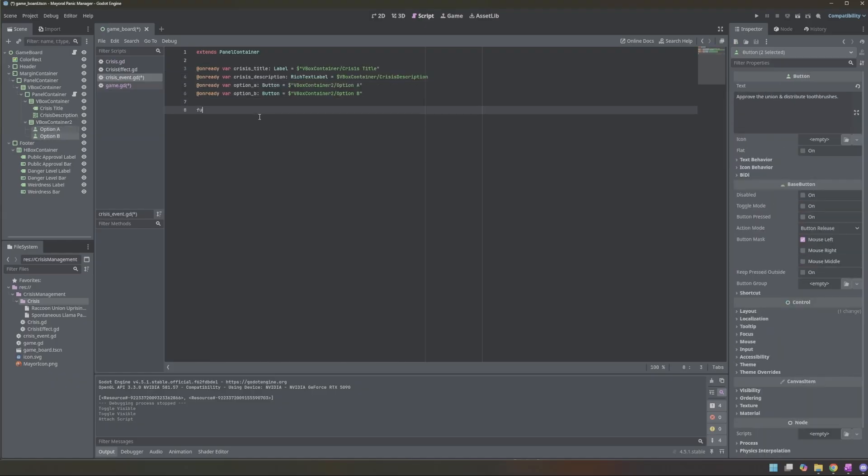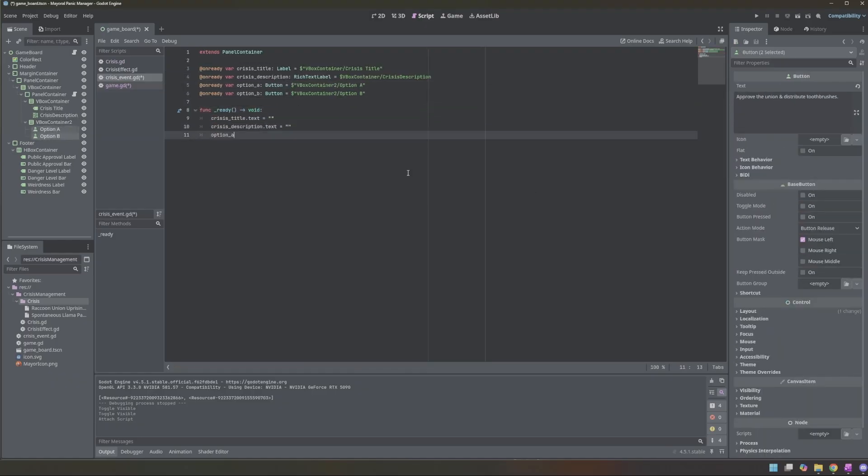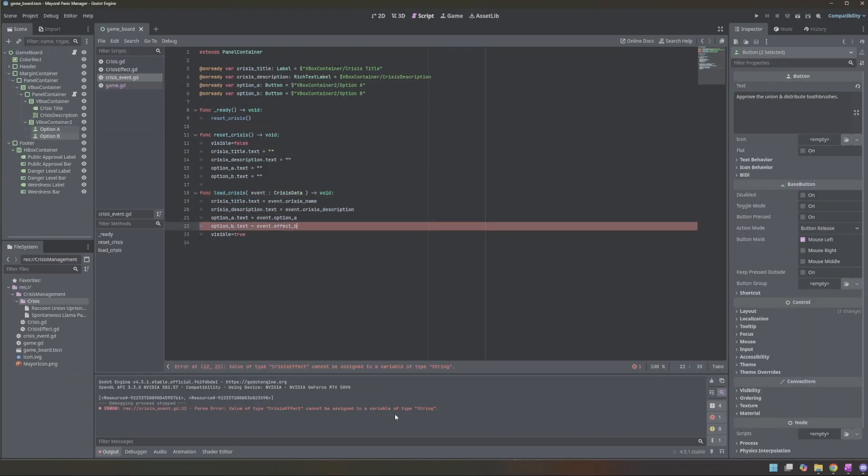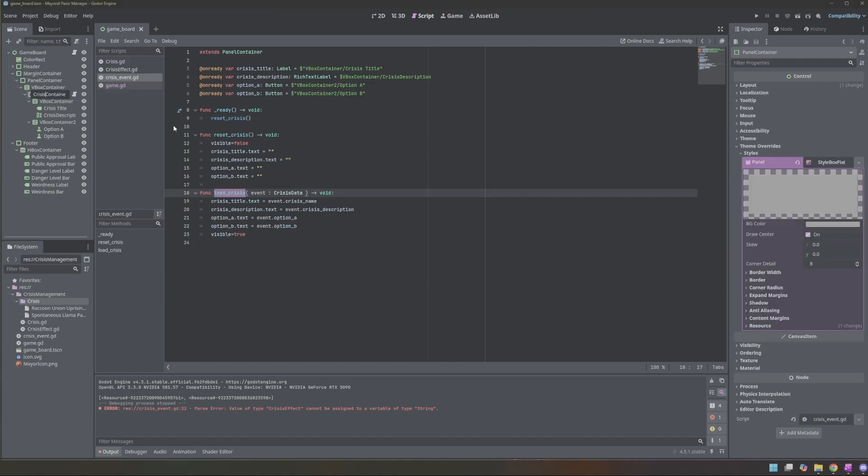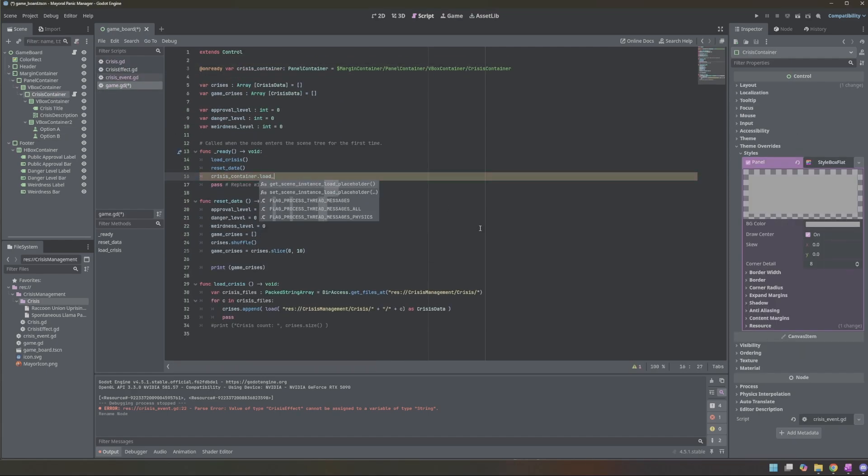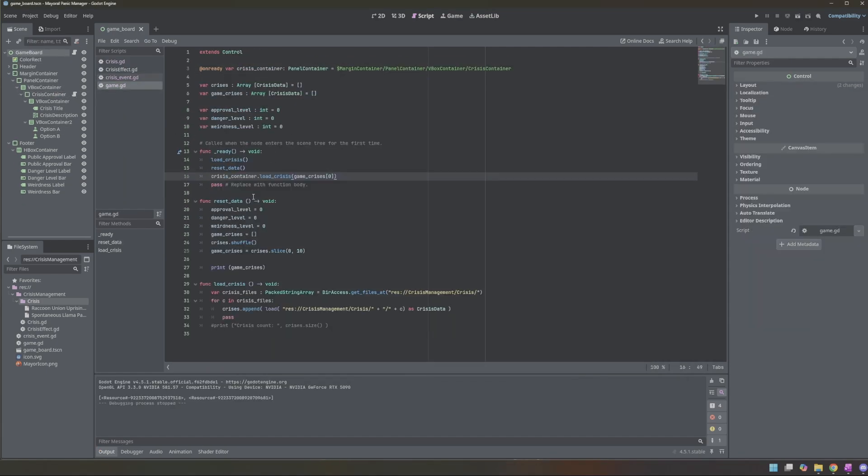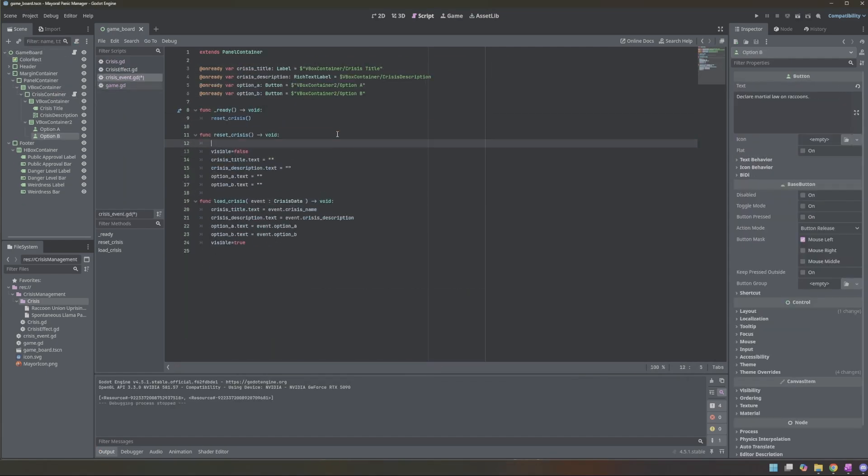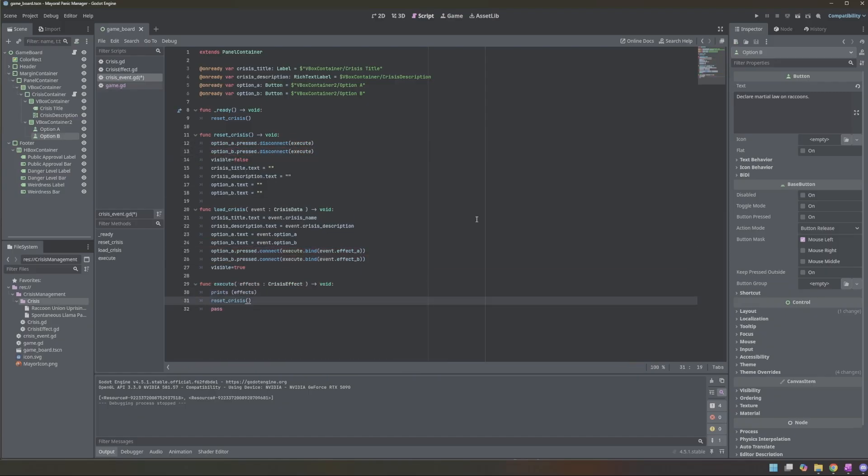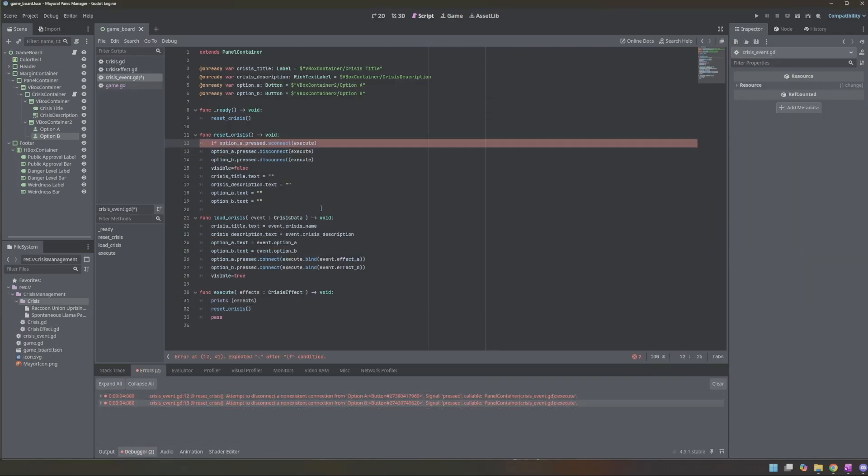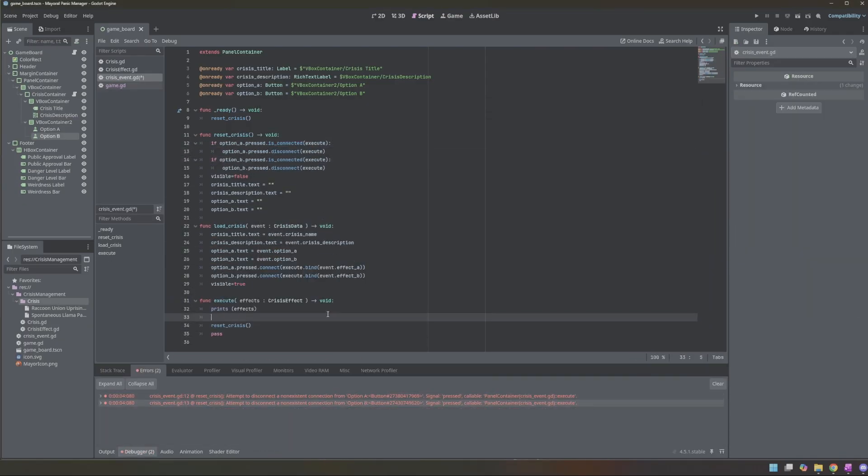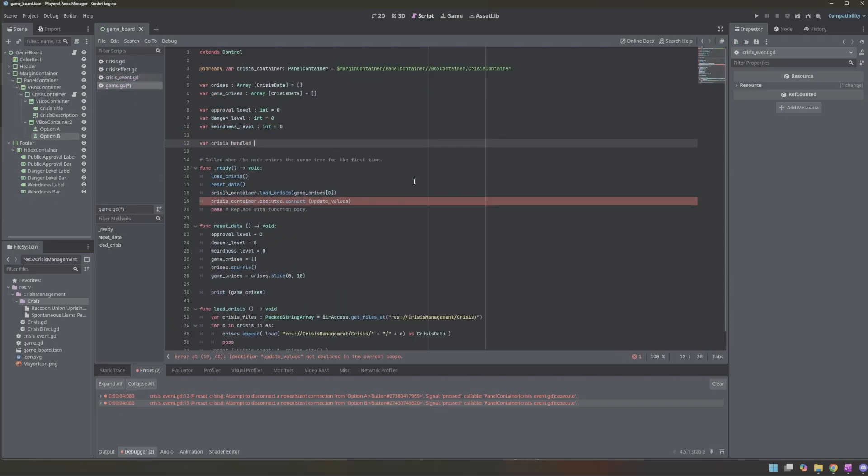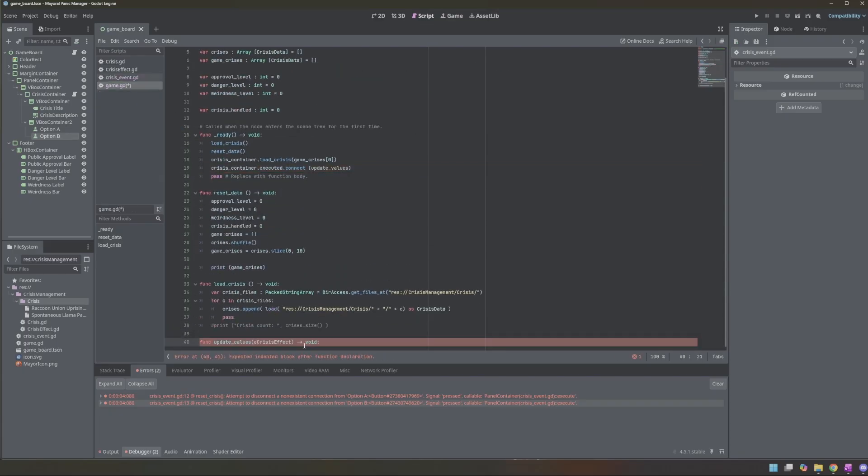Next, I built the script that loads crisis data into the main panel. I created a function to clear all the UI boxes, a loader function to display the current crisis, and connected the option buttons to my execute function that receives the crisis effect parameter for the selected choice. That execute function emits a signal back to the parent, which then calls an update values function to apply changes to the game state.